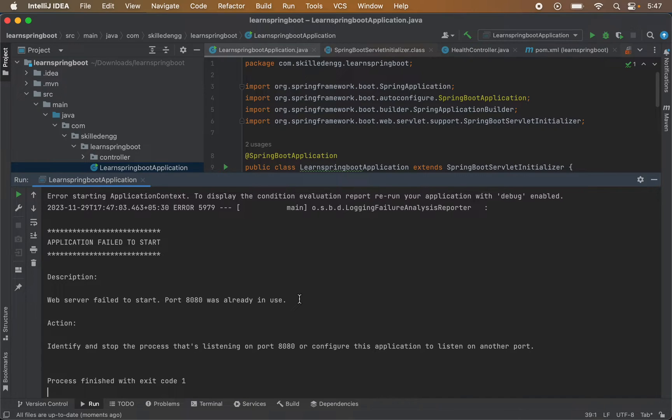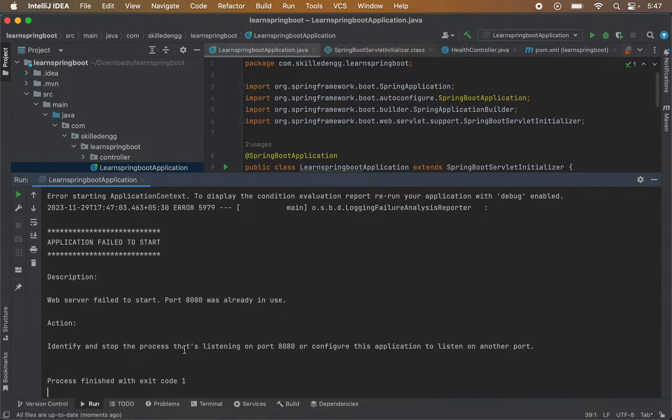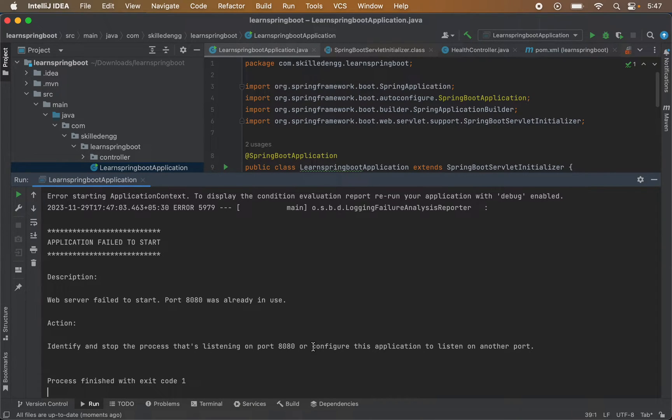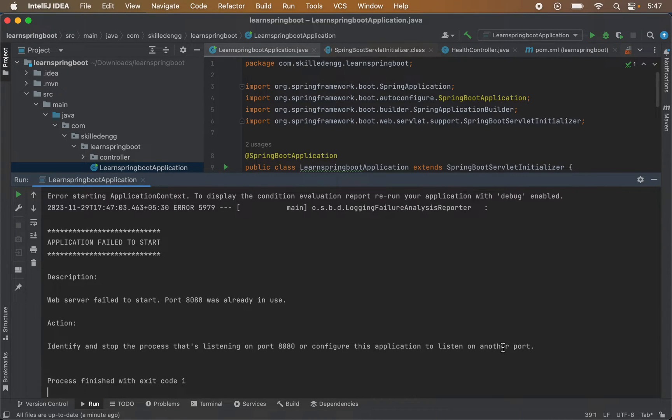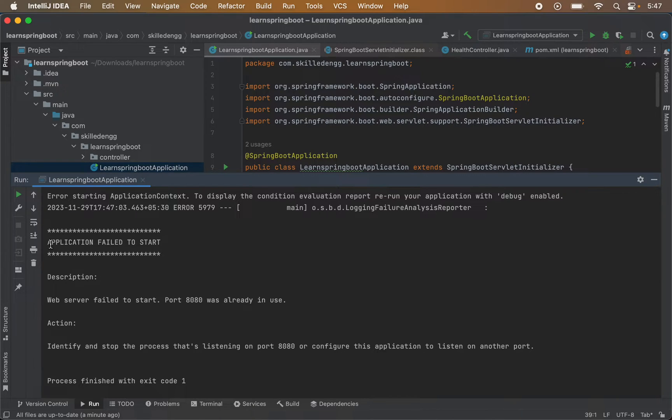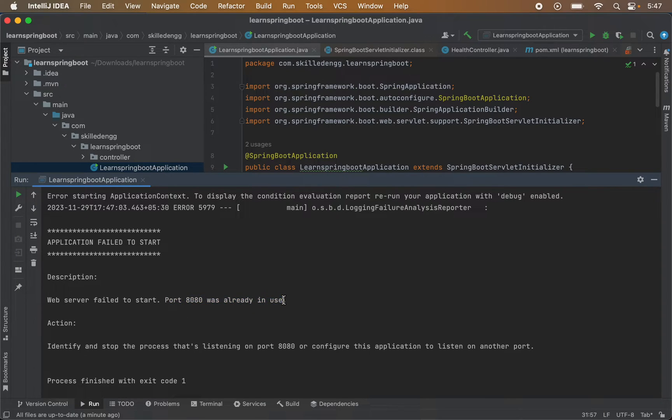To resolve this issue, it's suggesting to identify and stop the process that's listening on port 8080, or configure this application so that it would listen on another port. So first of all, let's understand what is the meaning of this error. Application failed to start and web server failed to start, port 8080 was already in use. It means the port 8080 is already in use by some other service or process ID.